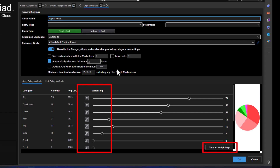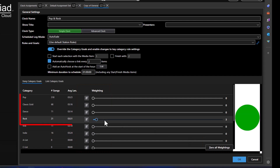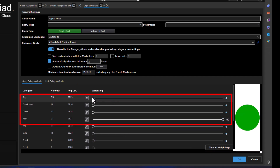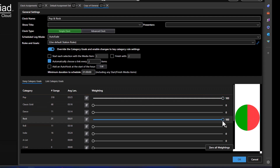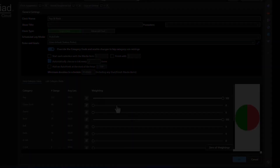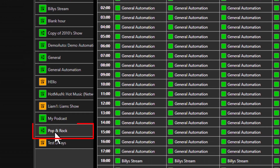Set all of the song category goal sliders to zero using the Zero All Weightings button. Then set the pop and rock sliders to the same level. This will result in equal amounts of pop and rock music scheduled every hour that has this clock assigned. Don't forget to click OK to save the new clock. Click the Refresh button on the clock toolbar to see your new clock. To assign the clock to a single hour in the week, simply drag it to the hour you want.